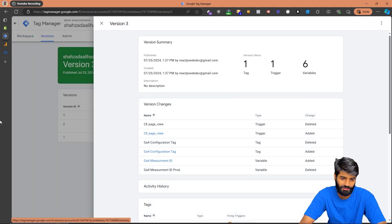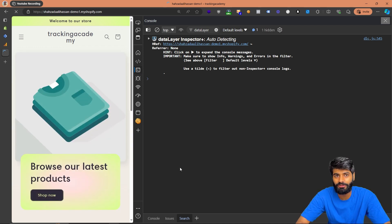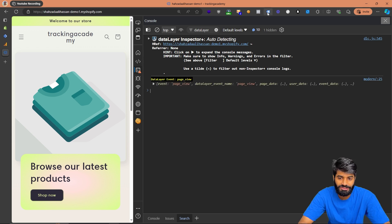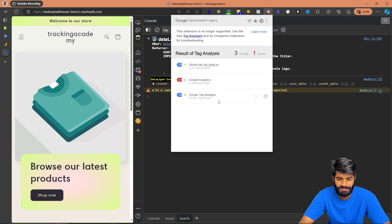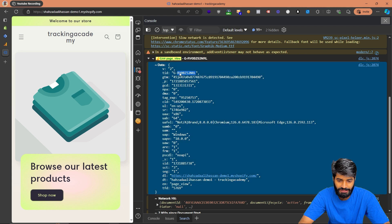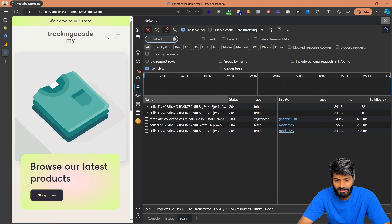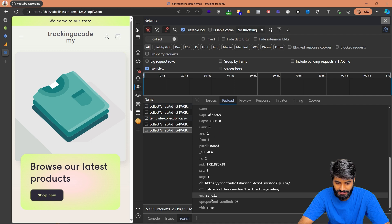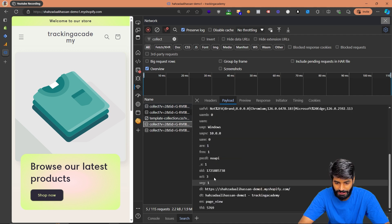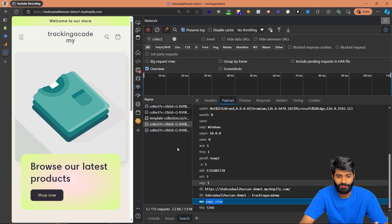Let's publish this change for the page view event and then verify the configuration tag is firing on the website. Refresh the page to load the updated GTM container. Using the Google Tag Legacy Assistant, you can see the GTM tag has fired and the GA4 configuration tag has also fired. You can also verify by removing the data layer script view, or by going to the Network tab and searching for 'collect' — you'll see the request for the page view event. Our page view event is verified from three different positions.